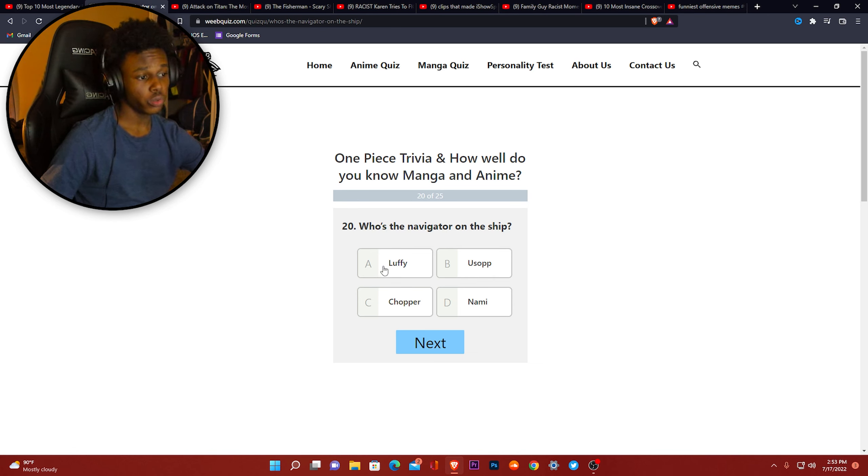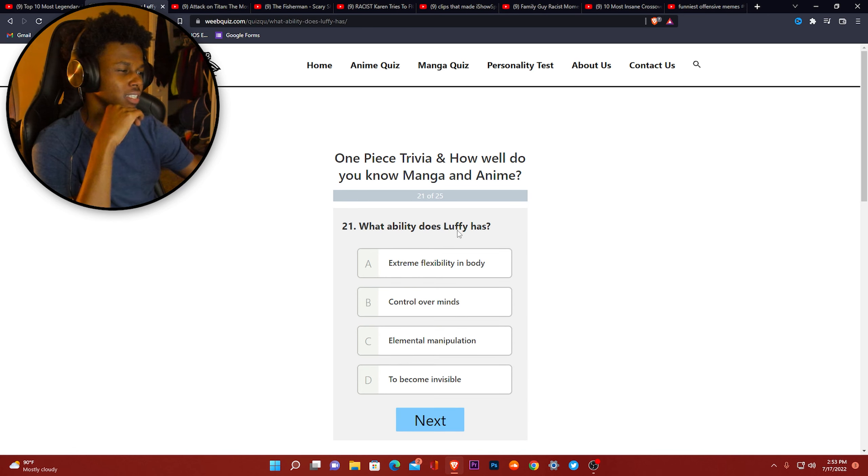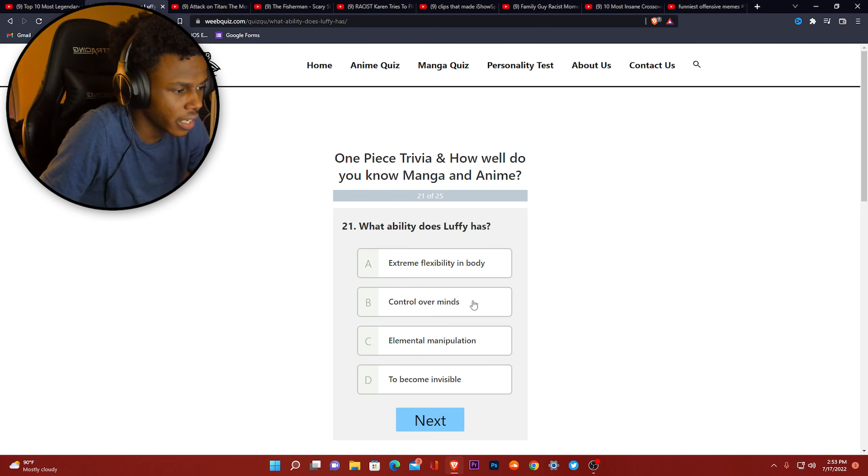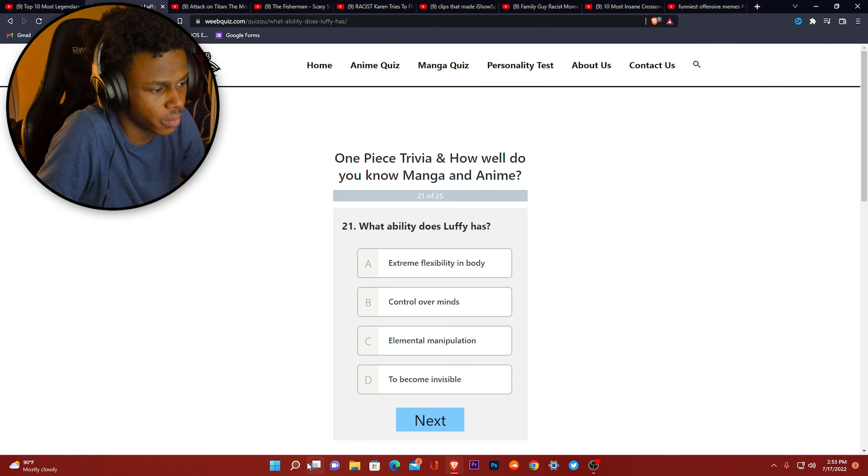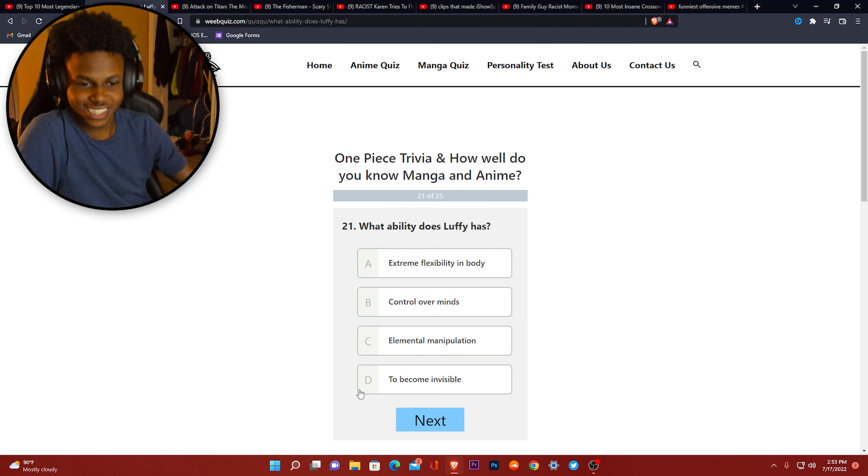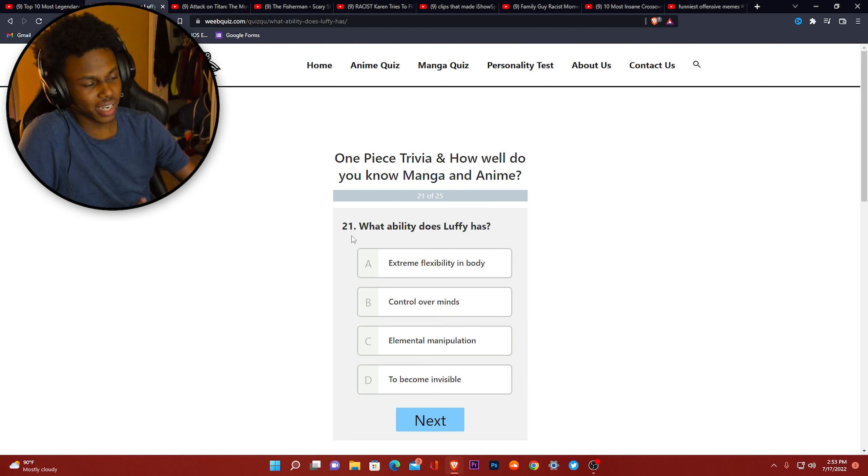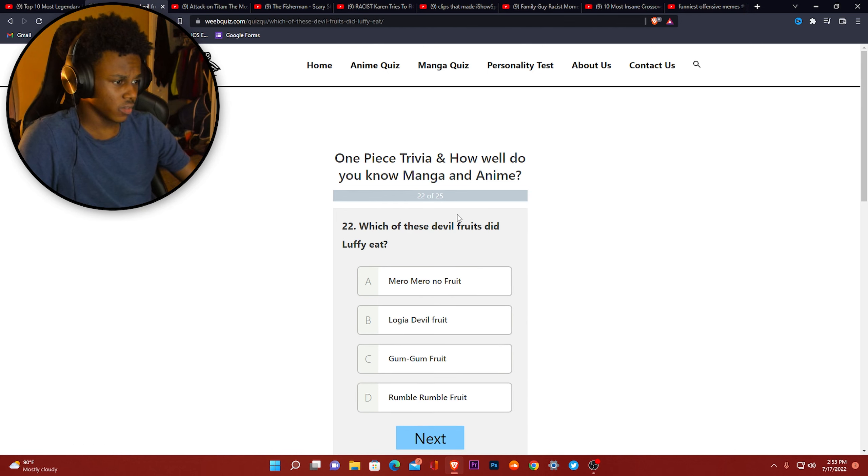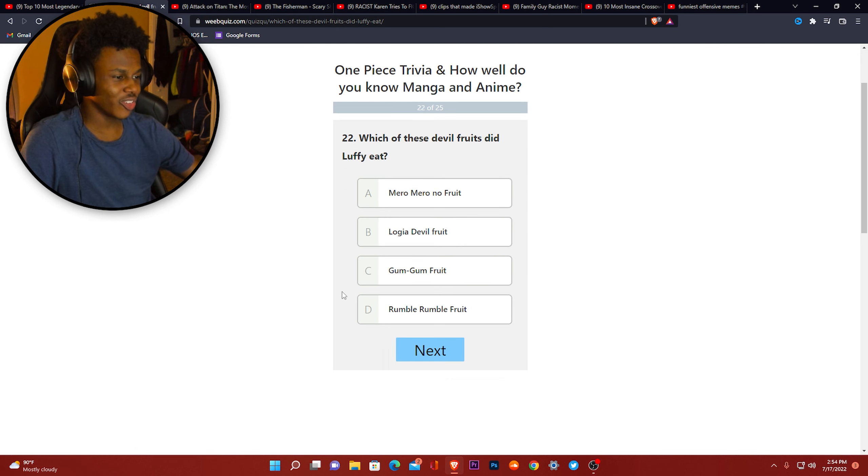What ability does Luffy have? Extreme flexibility, bro. So they ain't got no rubber option. This dude's literally made of rubber, but I guess extreme flexibility. Which of these Devil Fruits did Luffy eat? These weird names.